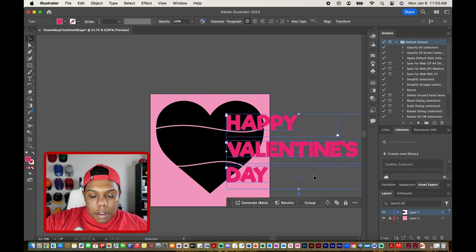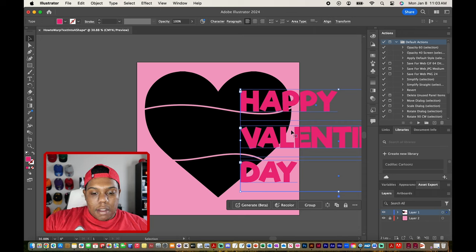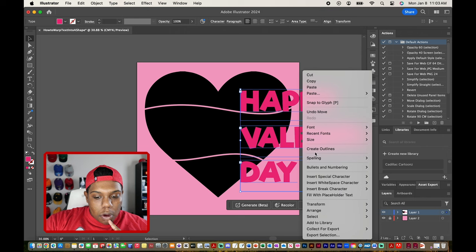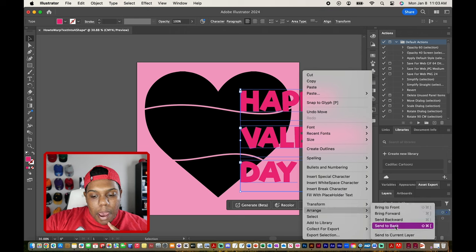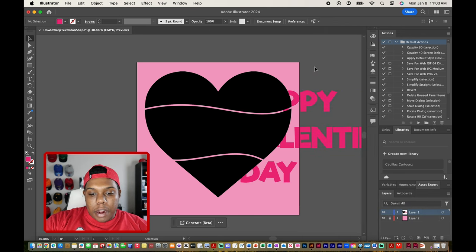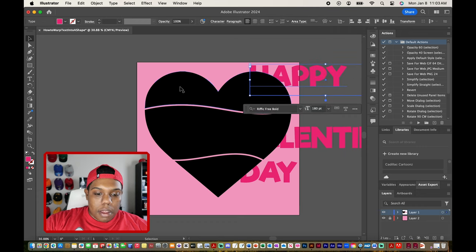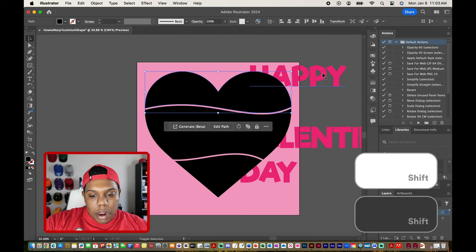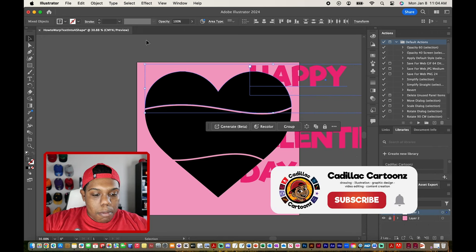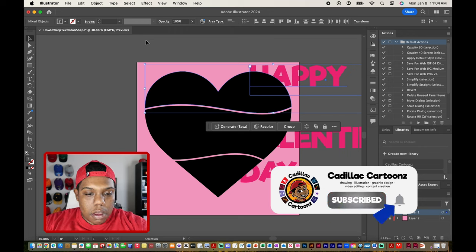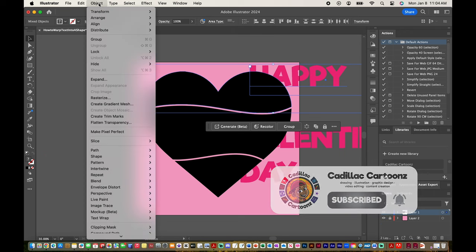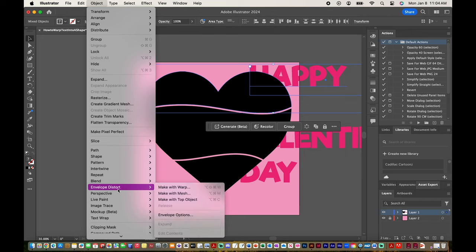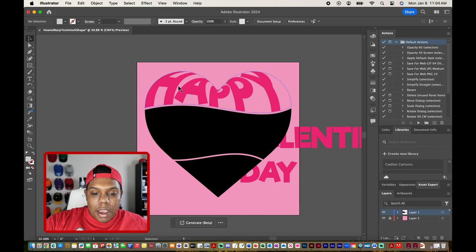Now we can actually begin to warp the text into each piece of the heart. First, I'll right-click on the text boxes, go to Arrange, and hit Send to Back — it'll make sense why later. Now let's warp 'happy' into the top shape. I'll select the top shape, hold Shift and select the text box with 'happy,' then go up to Object > Envelope Distort > Make with Top Object. The word 'happy' is now warped into that top heart shape.